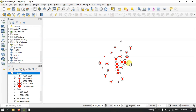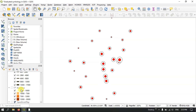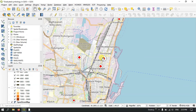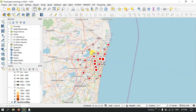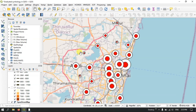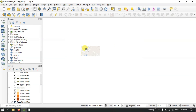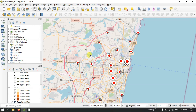Now you can see the result. The town with a larger population is represented by a bigger point, and the town with a lesser population is represented by a smaller point. So larger population equals a larger point, and smaller population equals a smaller point.